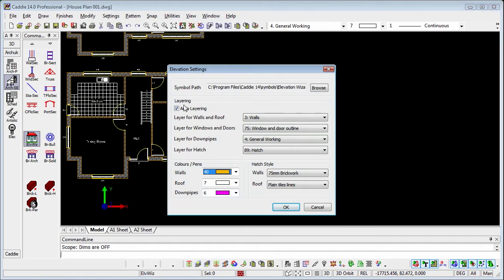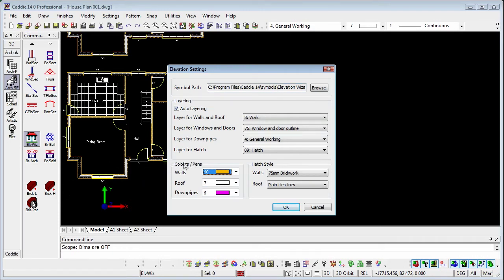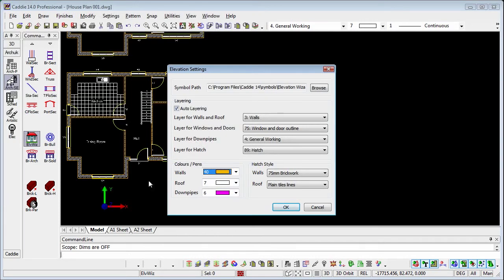Symbol Path. This is where the symbols for the elevational representations of doors and windows are kept. Now they don't need to be just doors and windows, we don't need to restrict ourselves to that. Any blocks that we put on plan, we can associate a symbol with for our elevations too. So it could be whole port assemblies or anything such as that.